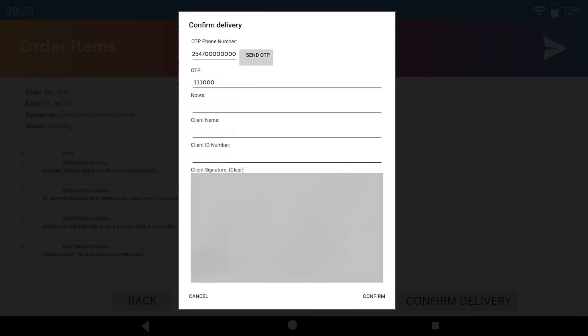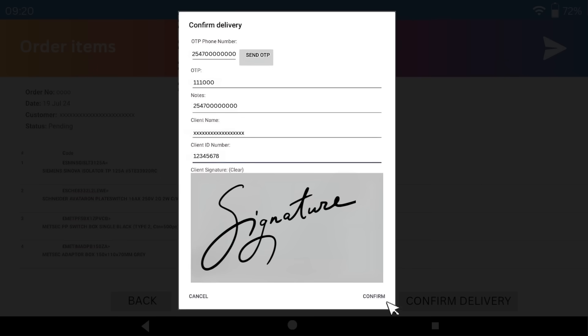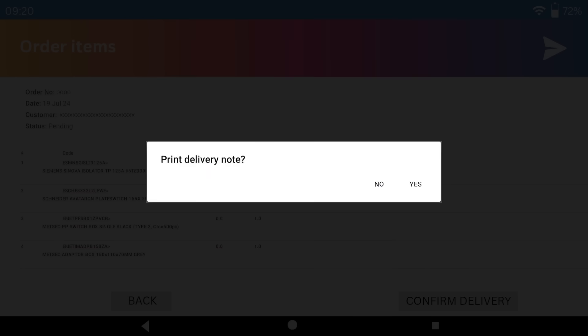Next, input the other details as prompted — name and ID number. Let the customer sign. Print the Delivery Note.